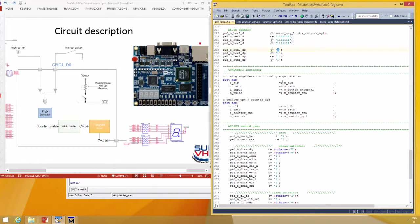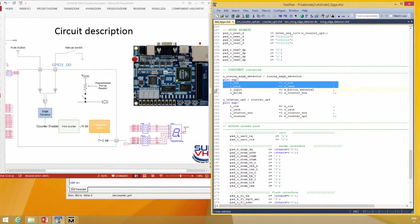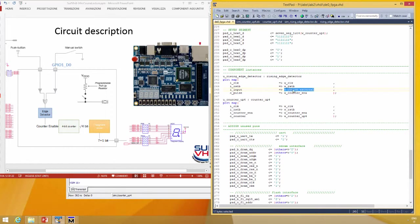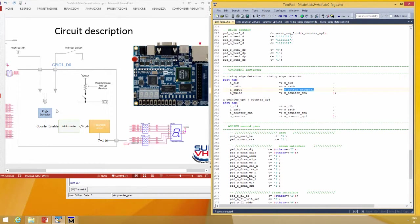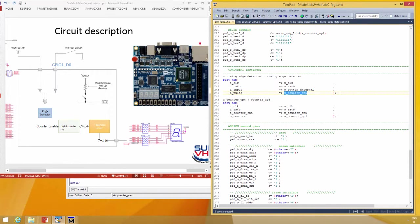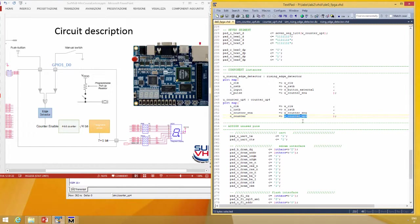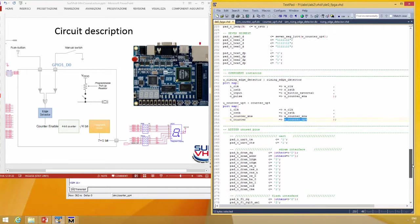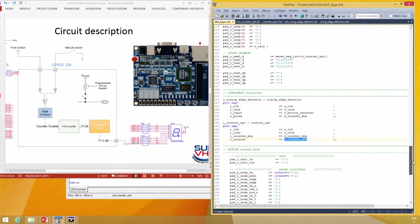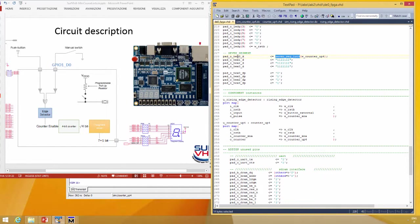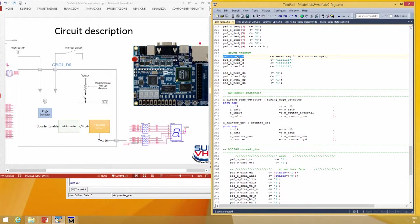Then the input is the button external, that is the OR of the two buttons, and the output is counter enable that goes to the counter enable. The output of the counter will drive the function that drives the seven segment display.